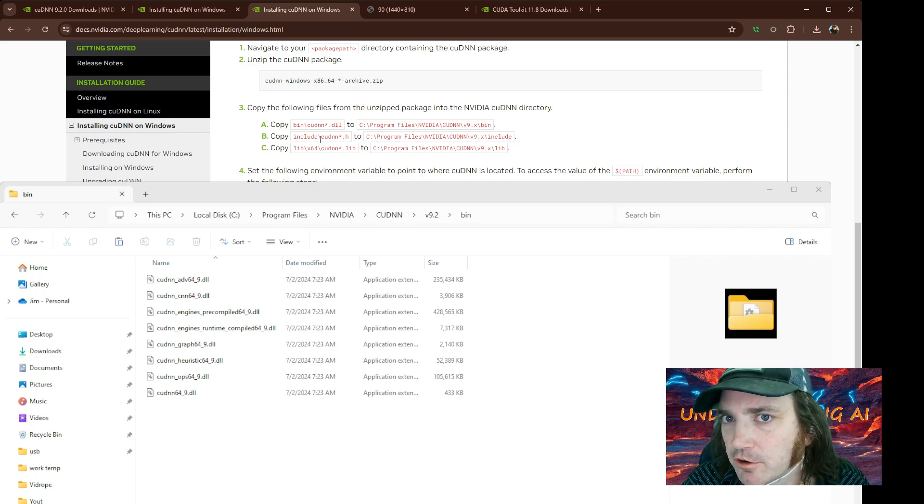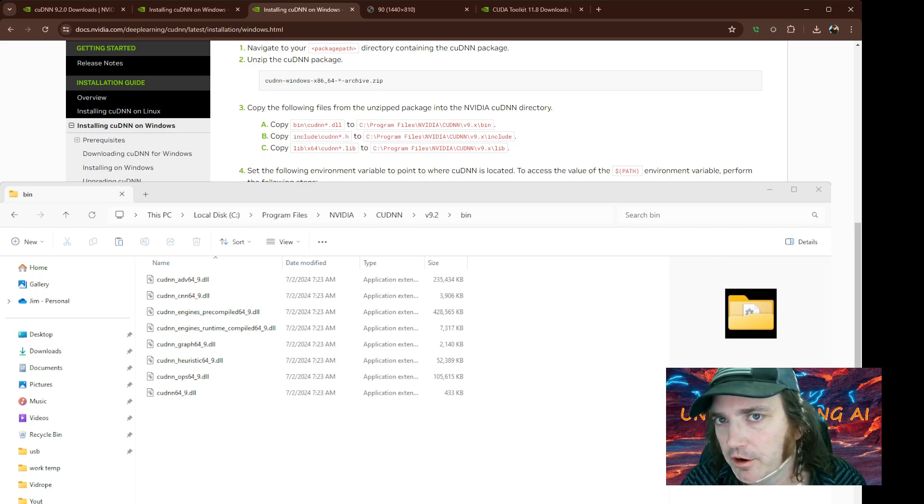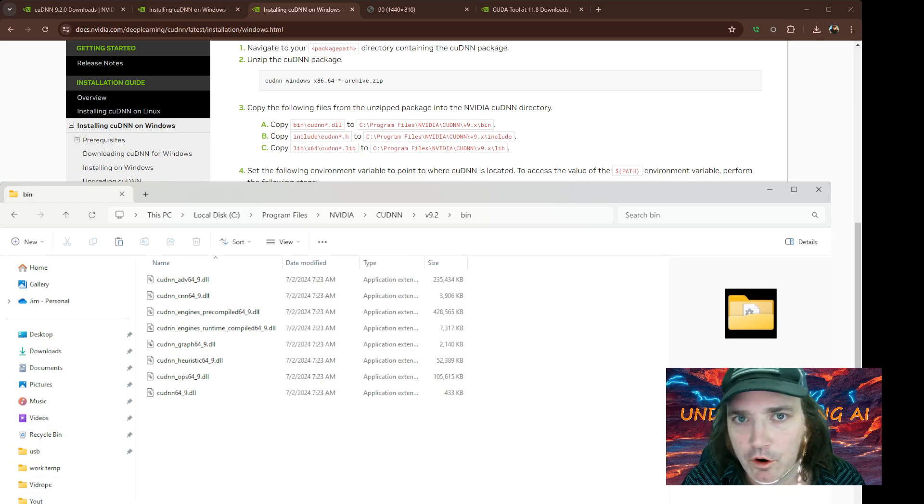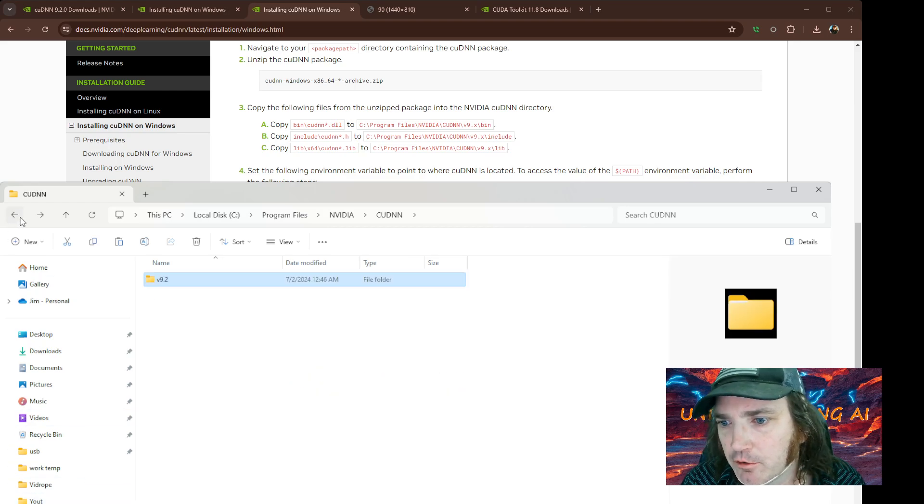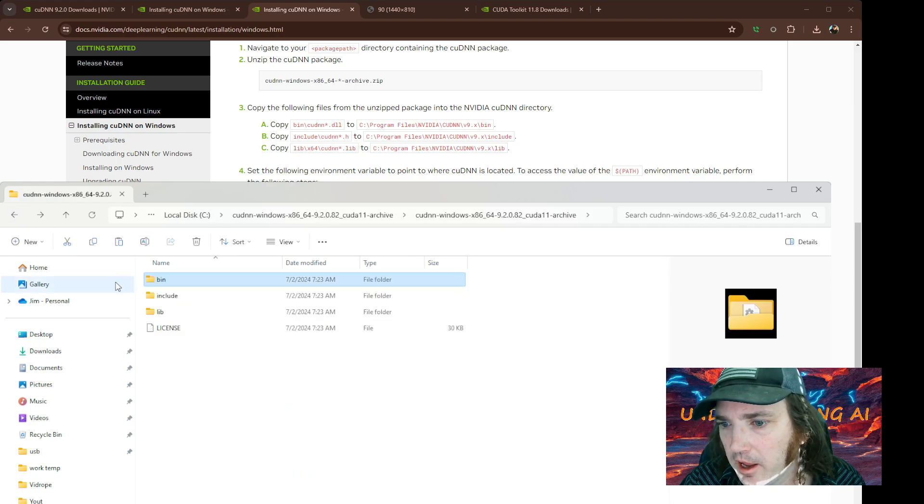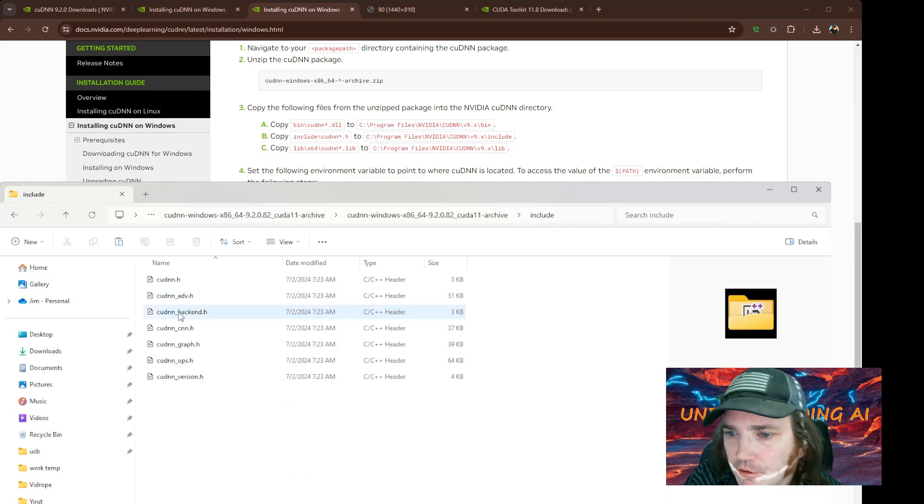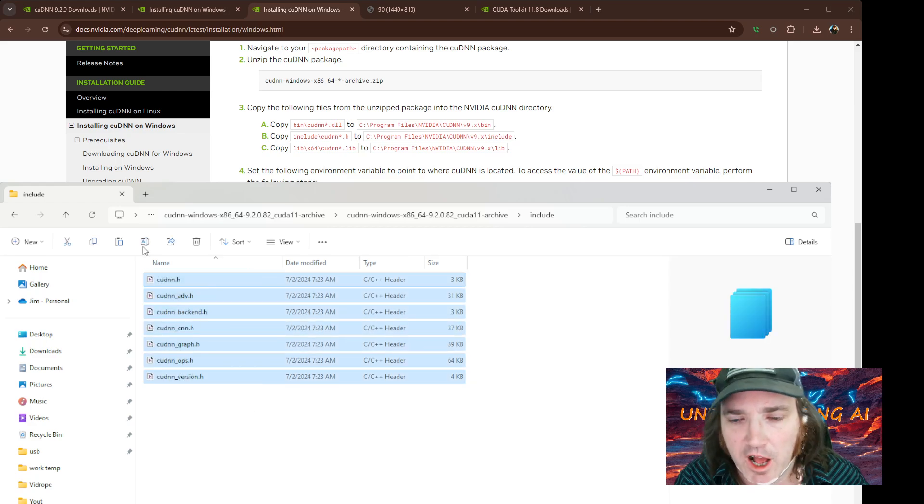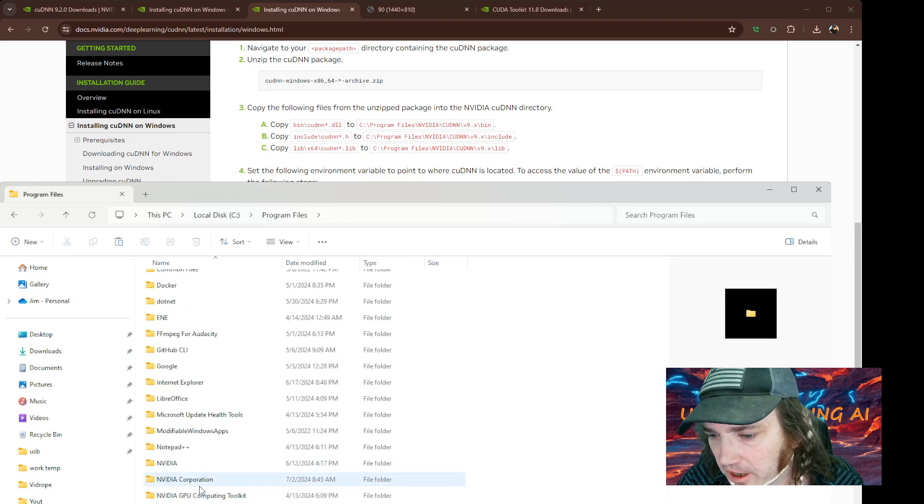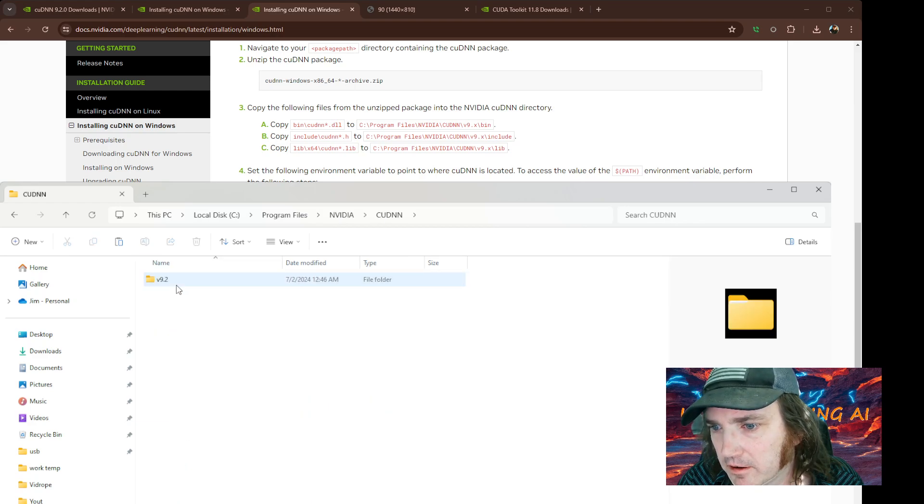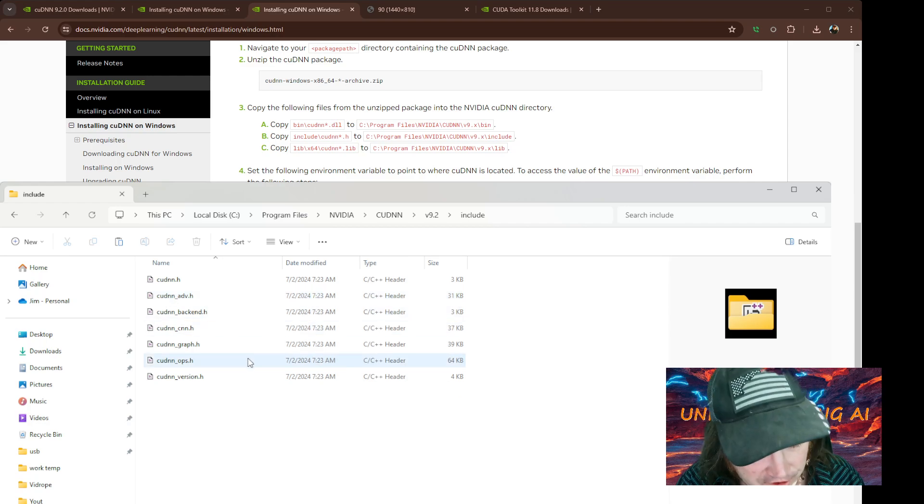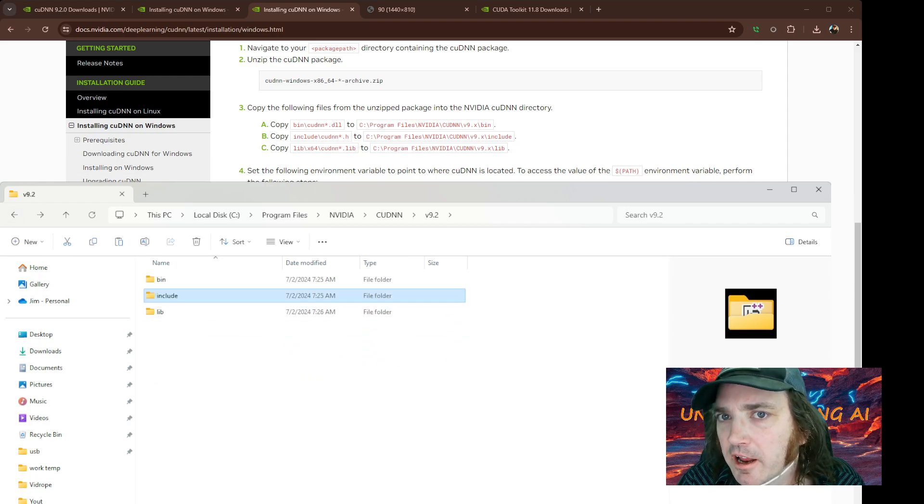Now we're going to go back and look at our instructions again. The next one says we need to go into the Include folder and grab everything in that folder, or everything that starts with cuDNN. So we'll go back here, scroll back to where we were, and there's the Include folder. So we'll go in there. Notice it's all of them, so same thing. We'll highlight those, copy them, go back to our NVIDIA, and there's the Include folder. So then we're going to paste it there.